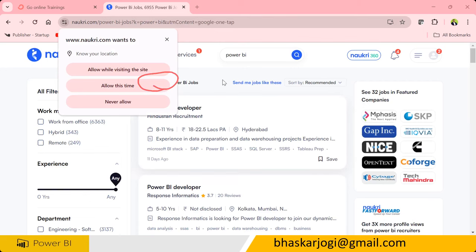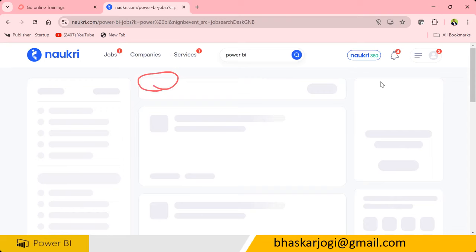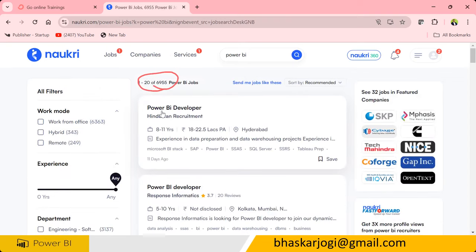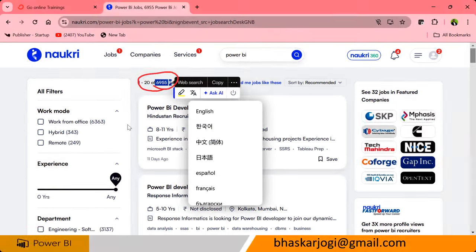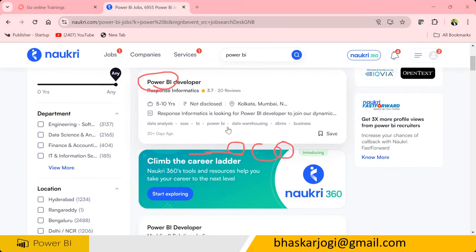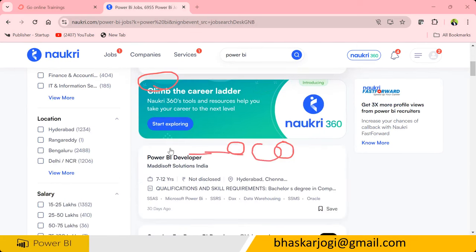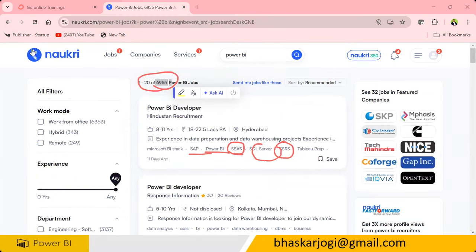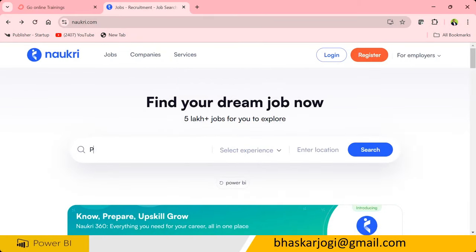My BPO guy Kaushik got 5 offer letters. This is 120 pages of job listings in India. You can see that 11 days back, what are they asking? They are asking Power BI, SAP, SSAS, SQL Server, SSRS — a lot of things. They are not only asking Power BI — they are asking BI, Power BI, Data Warehousing, DBMS, SQL, SSAS. Some listings are 5 to 10 years experience, posted 30 days ago or 3 days ago.